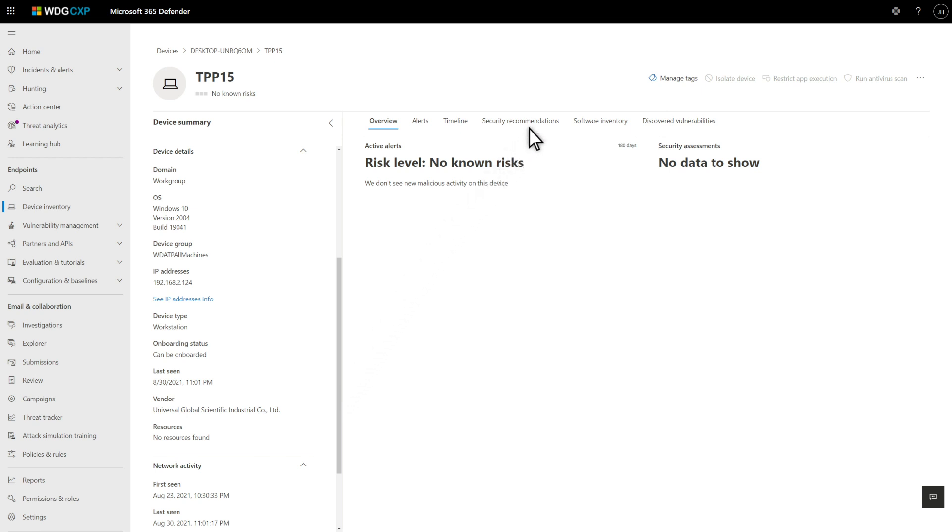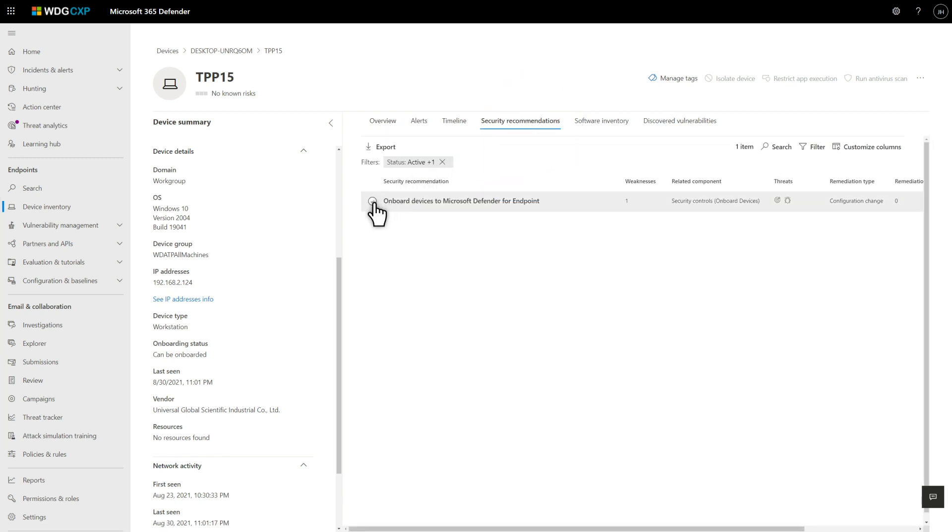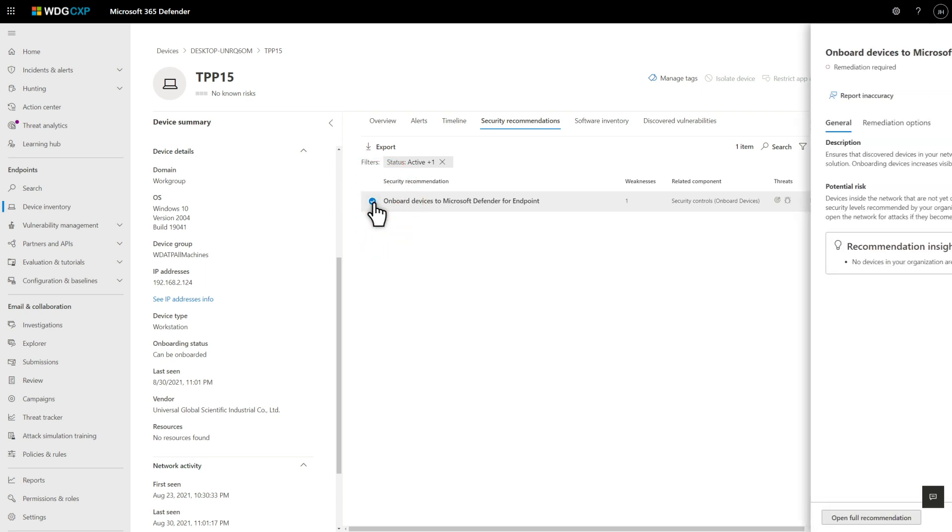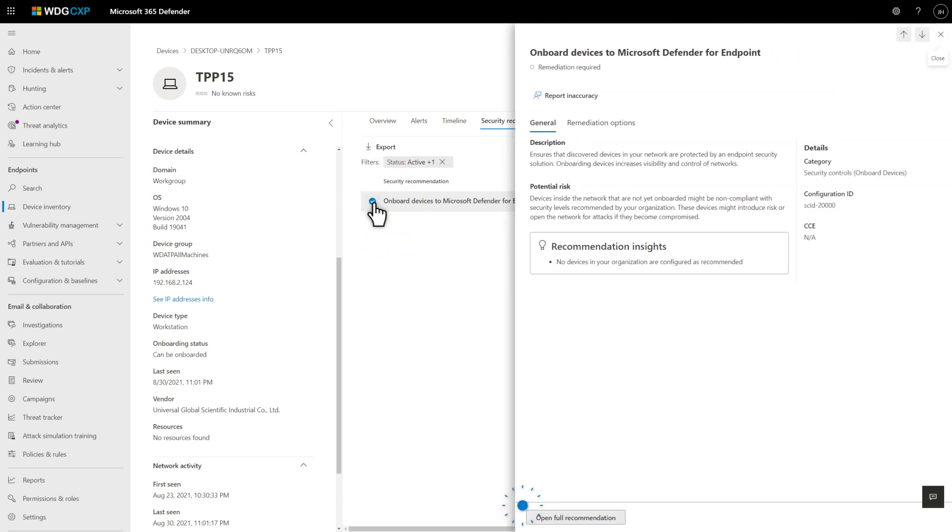To that end, on the Security Recommendations tab, you'll see an item that says, Onboard Devices to Microsoft Defender for Endpoint. Select it to see the details. You could then select Open Full Recommendation, but I want to show you another way to get to the same place.